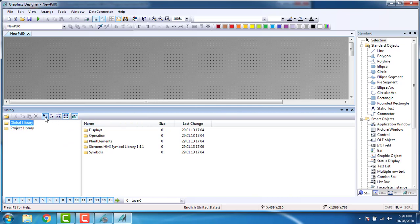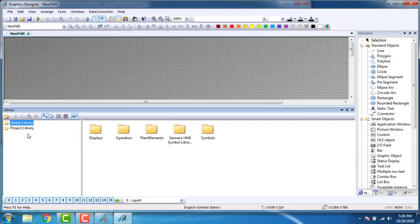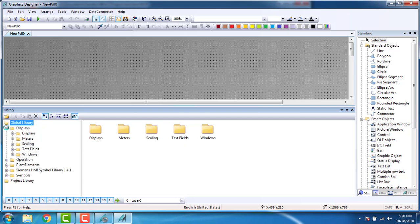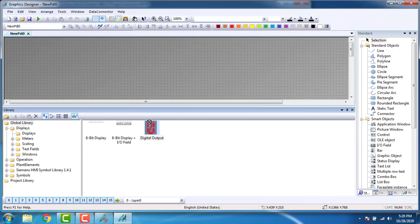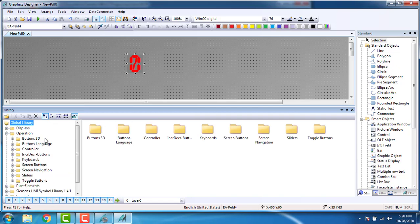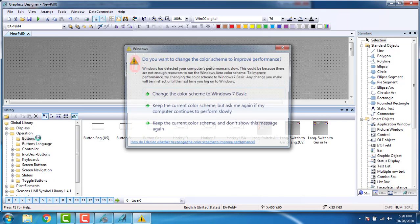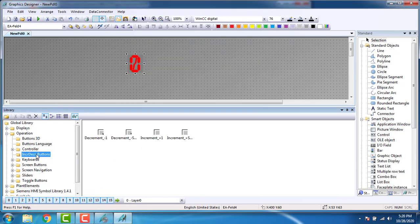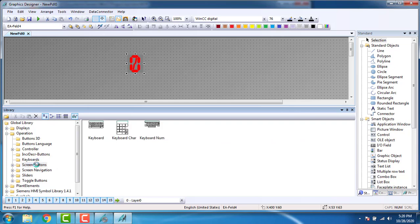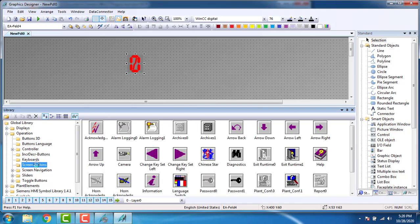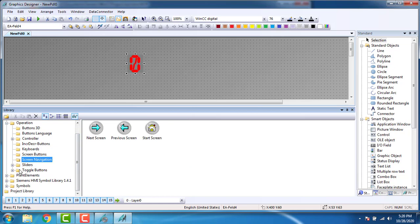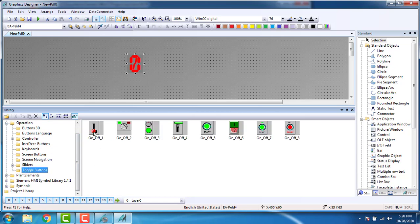Click on Preview. Go to the Global Library, then Displays. You can see the displays from here — this is our digital output. Click and drag it. Then go to Operations. You can see operation buttons, buttons launch, buttons 3D, increment or decrement buttons, keyboards, screen buttons, screen navigation — every type of button is available here. We have the on/off toggle switch. We have to put an on/off toggle switch first.